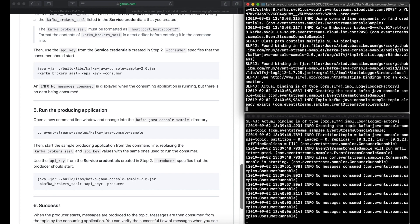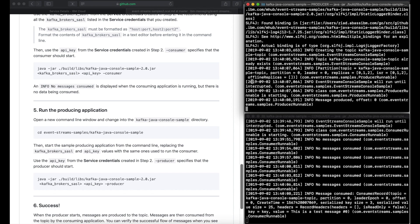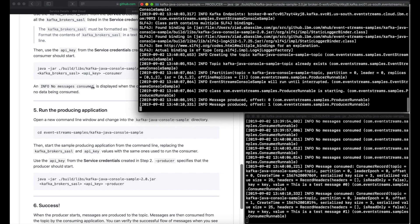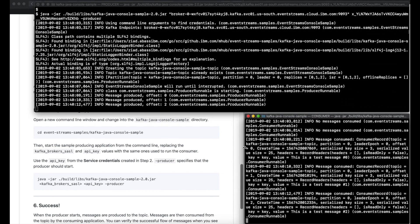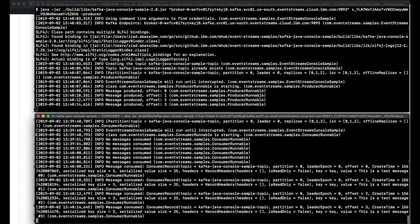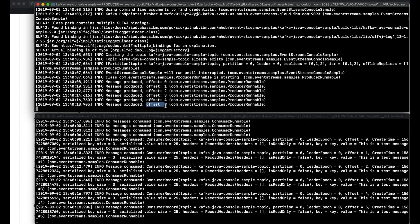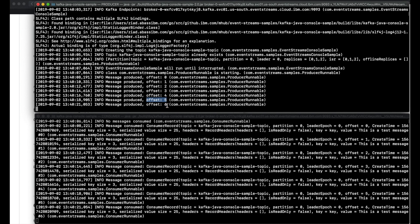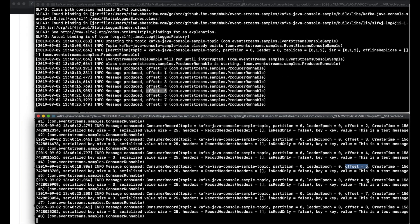You can now see both producer and consumer exchanging messages. It's clear that the message with offset five is sent by the producer and then immediately received by the consumer.